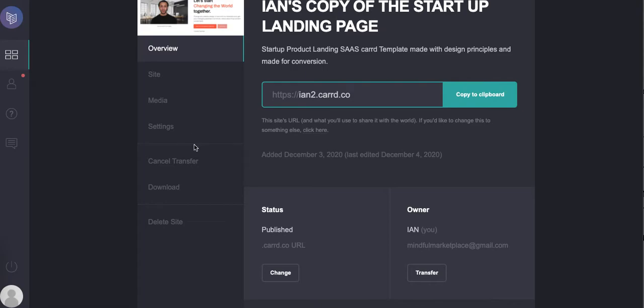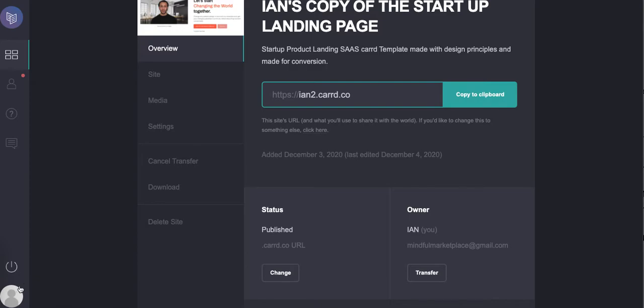Obviously you want to make sure that you keep a copy of your work in your own account. Otherwise, as soon as I accept this, this is now deleted from my account.